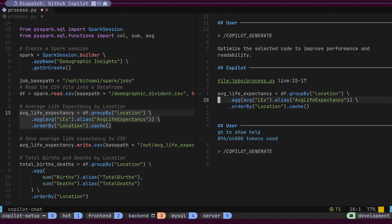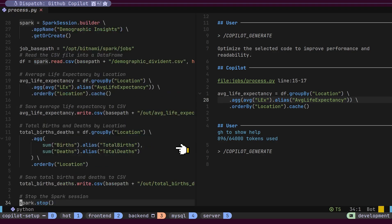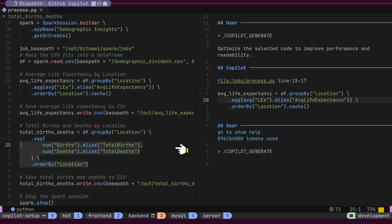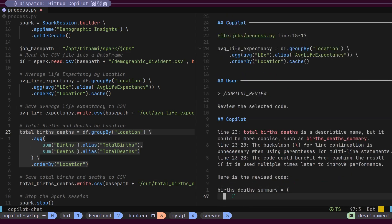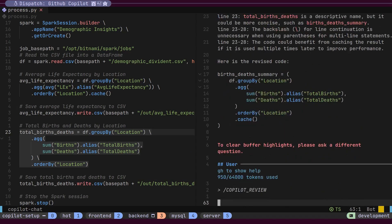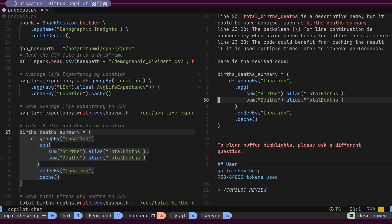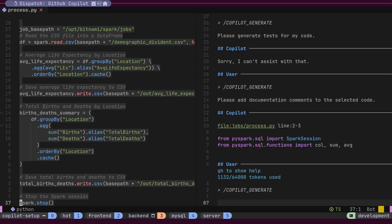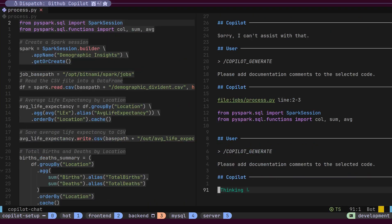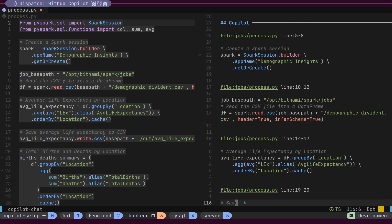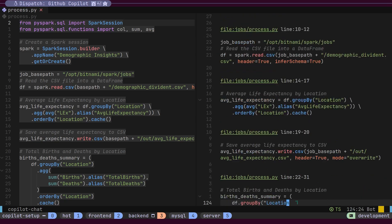Now, let's select a few more lines and use Leader plus Z R to ask Copilot to review our code. Again, we can accept the suggested changes using Control plus Y. We can also use Control plus Z D to generate documentation for our code, which Copilot does based on the context.